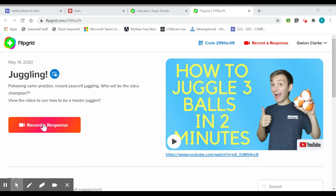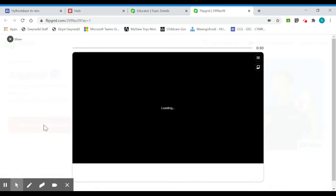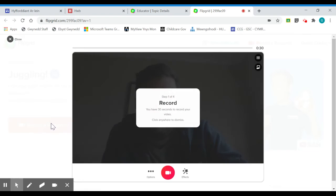I'm going to click on this record the response button that will open my camera window. The first thing it'll do will tell me how much time I've got to record my video.